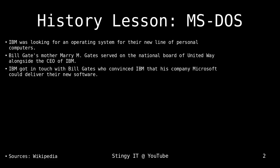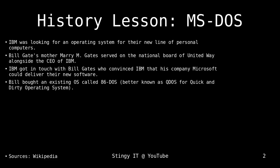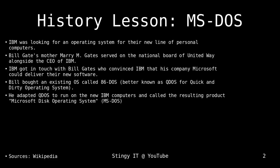Bill Gates then bought an existing operating system called 86-DOS, which is better known as QDOS — Quick and Dirty Operating System — and adapted it to run on the new IBM line of computers. He would call the resulting product Microsoft Disk Operating System, which was later known as MS-DOS.